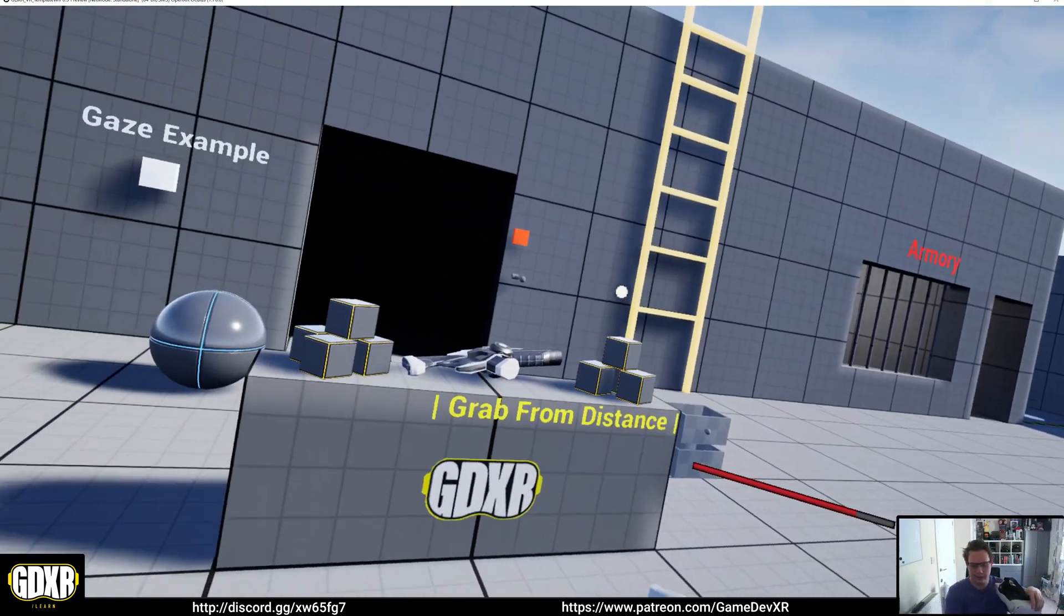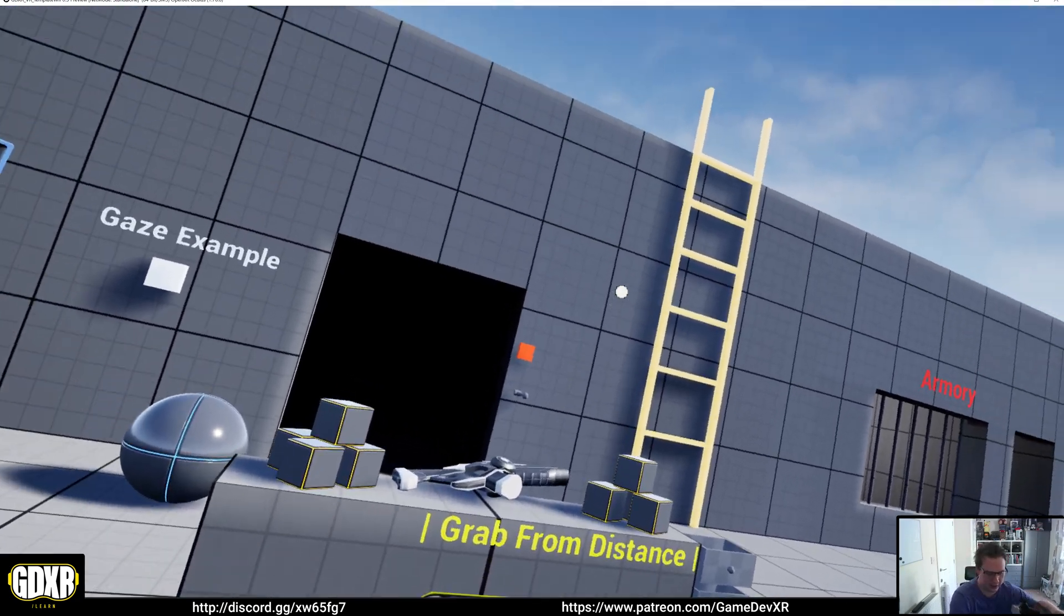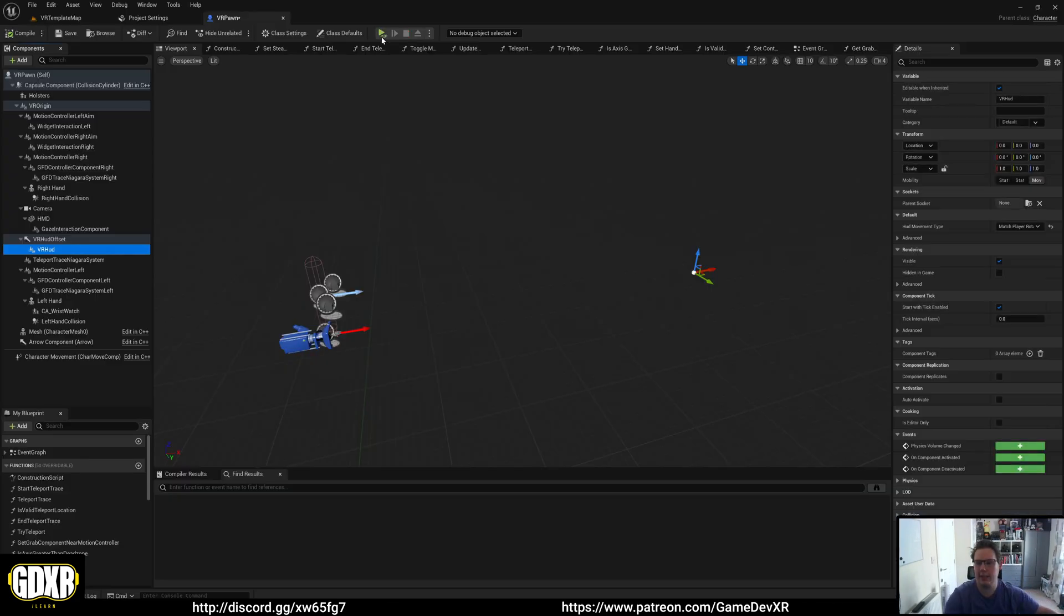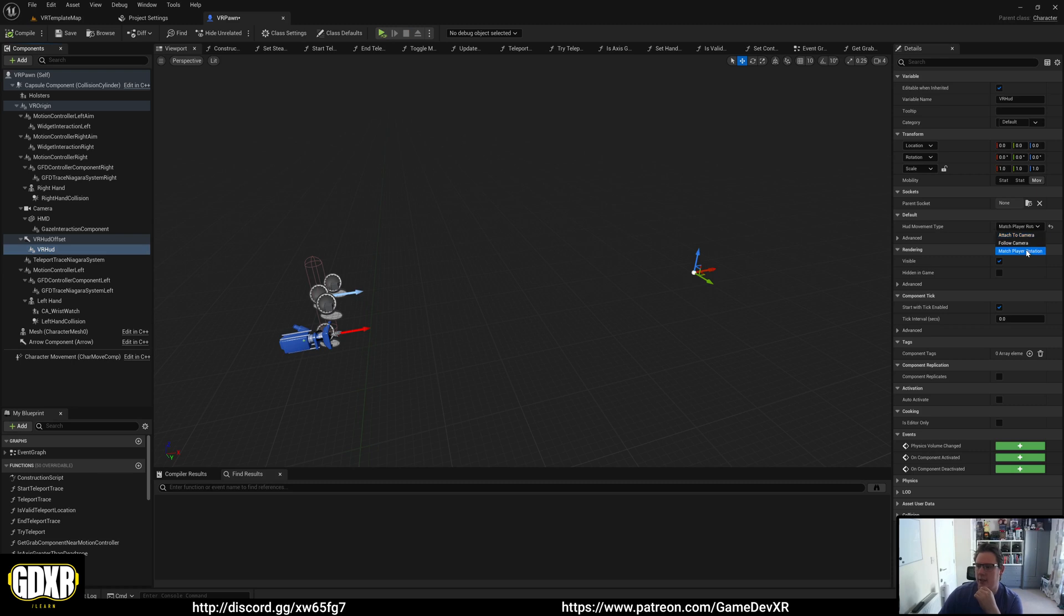There are a couple different ways you can use this. It's entirely up to you, but you just need to change your HUD movement type to whichever suits your project.